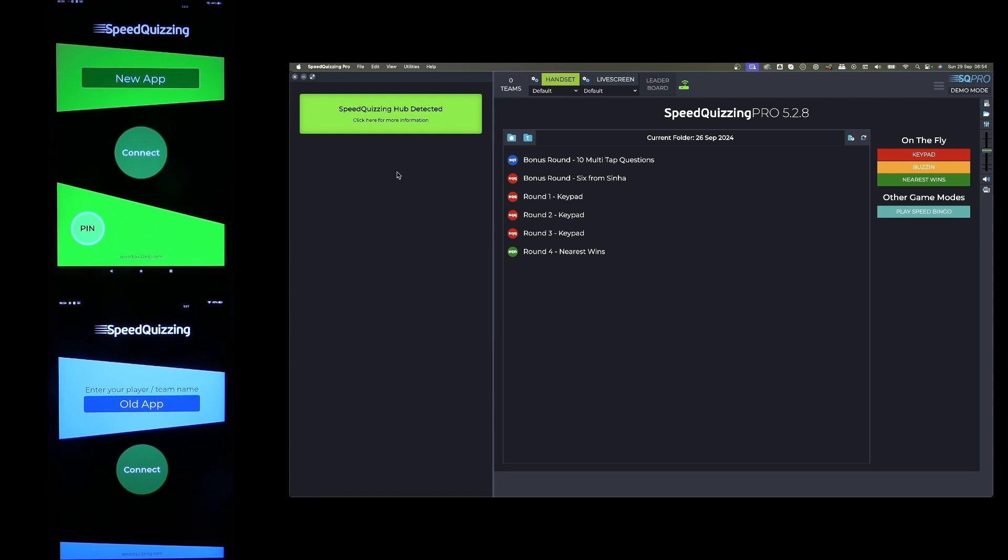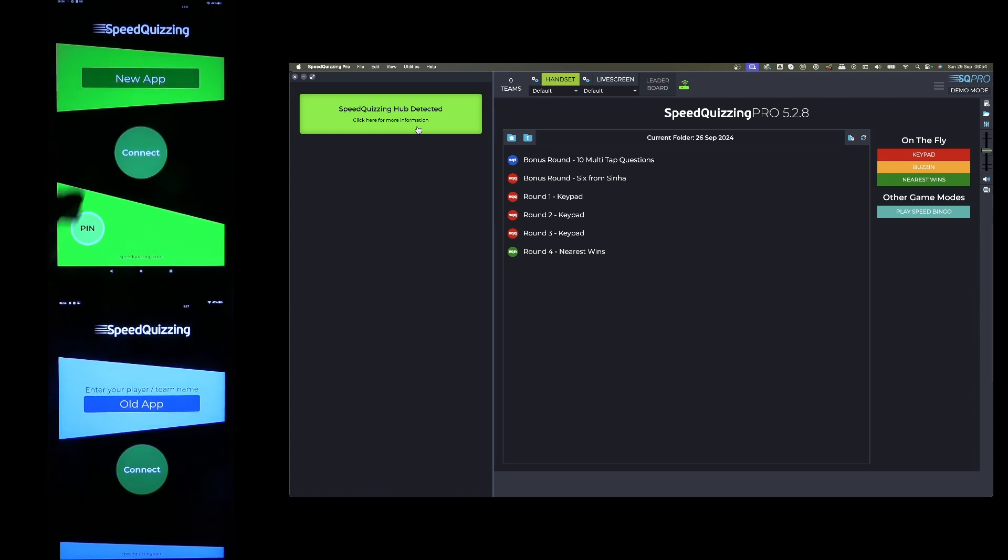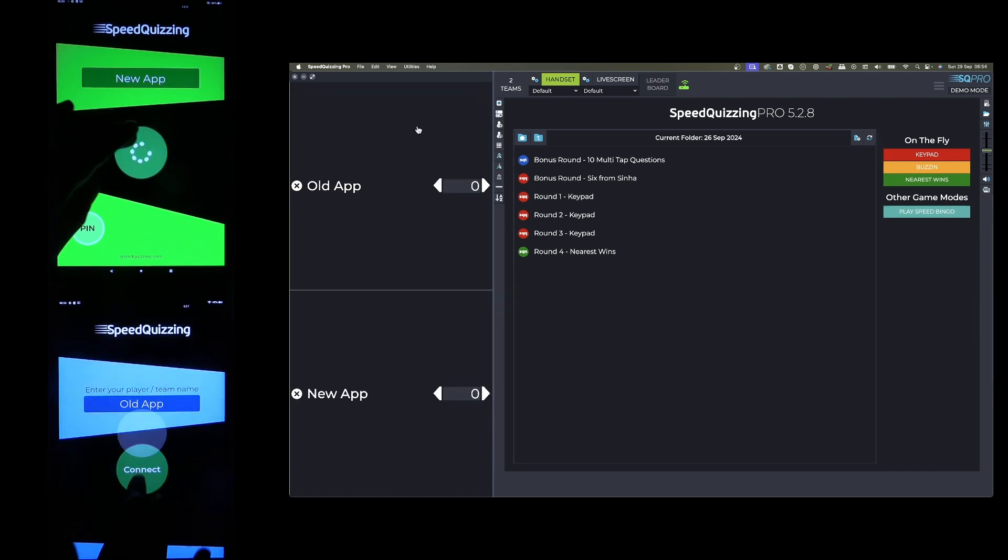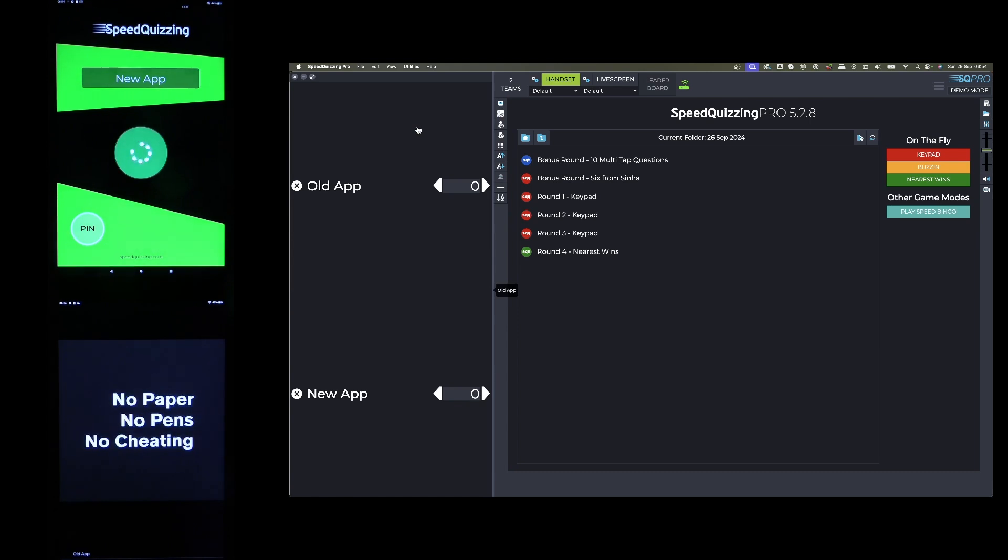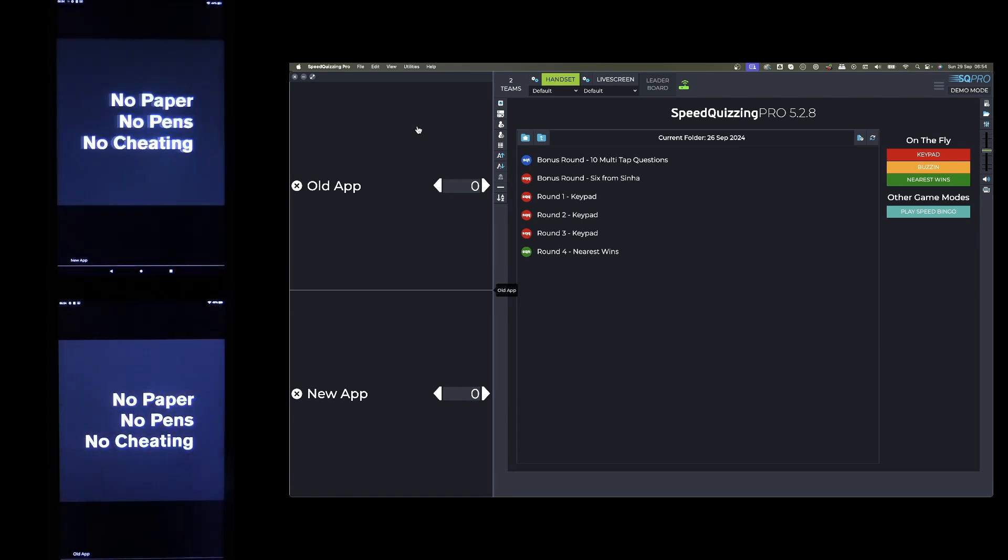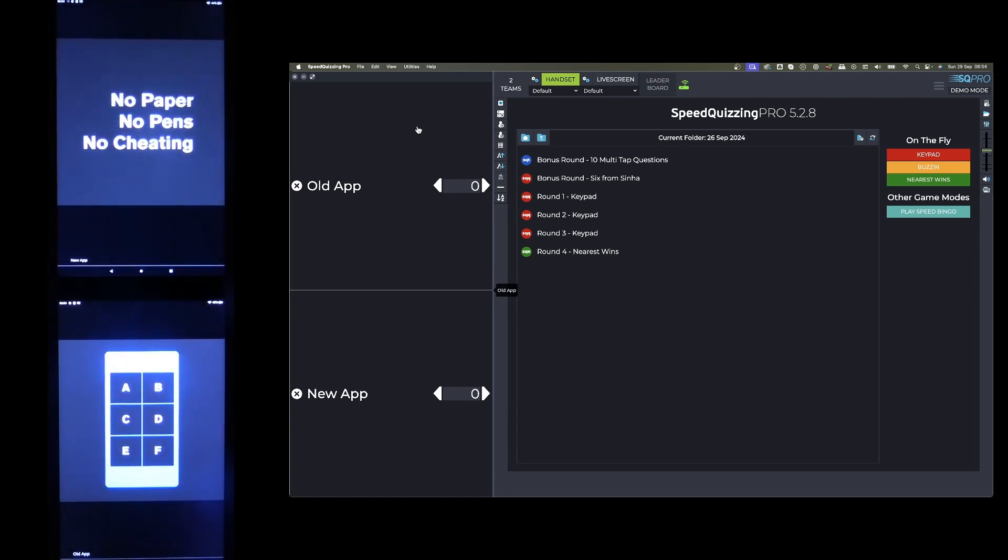So here goes. As you can see on my screen, I've got the Speed Quizzing hub detected, that means a black or yellow Speed Quizzing hub. In version 5 it doesn't matter whether it's yellow or black with the new app. You'll see on both apps it's just ready to connect, it should detect them both automatically, simple as that.